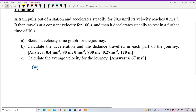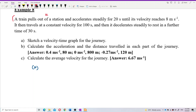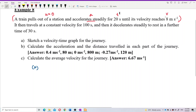First, let's identify the parts. The train pulls out of the station, which means it starts to move — initial velocity is 0. It then accelerates steadily, meaning constant acceleration, for 20 seconds until velocity reaches 8 meters per second.